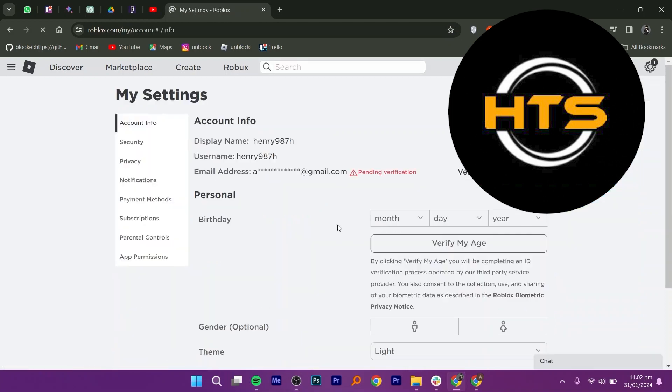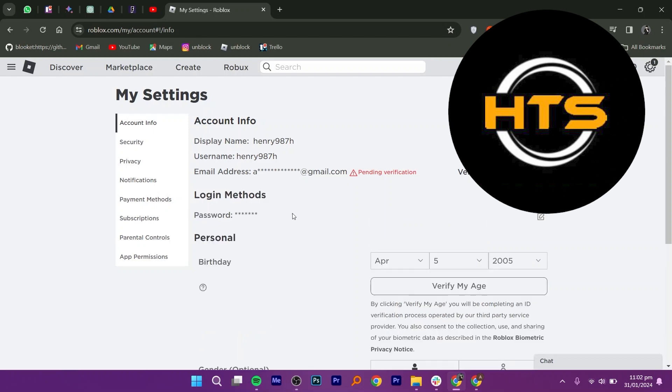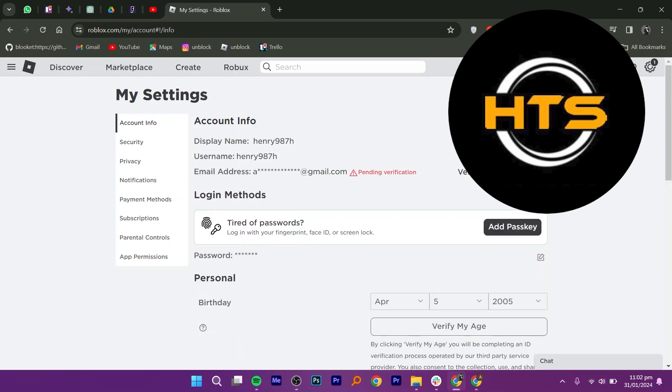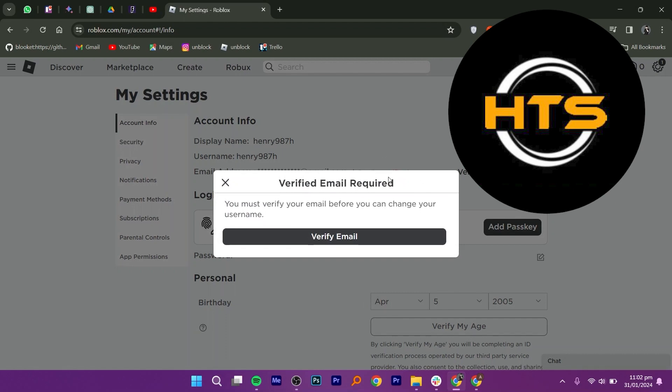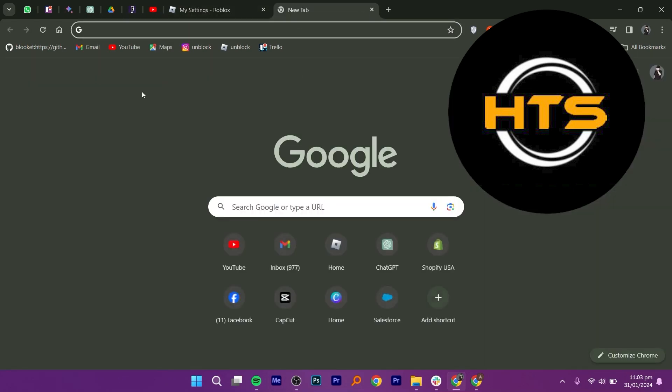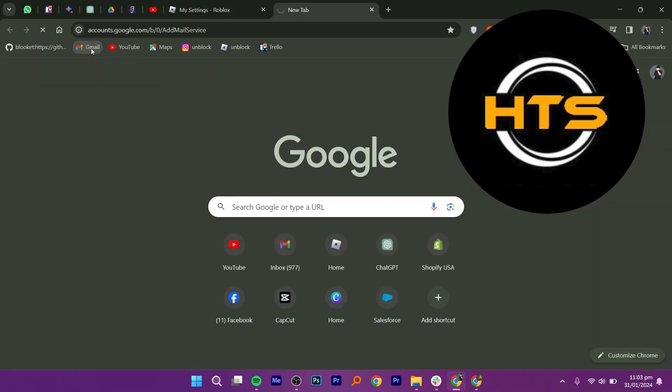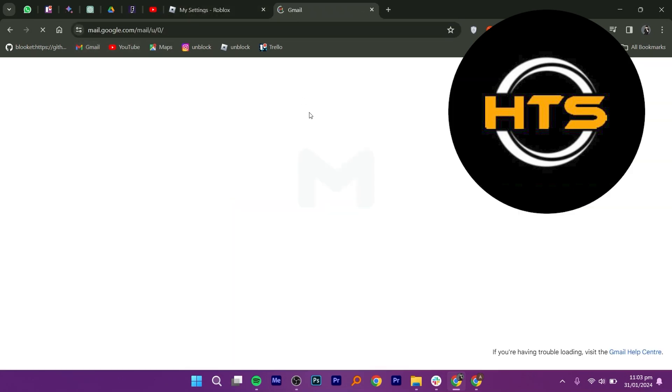This will take you to the account information section. Here, you will find your username. Click on the pen icon located next to it, and a text box will appear where you can enter your new username.